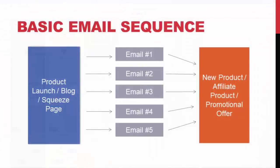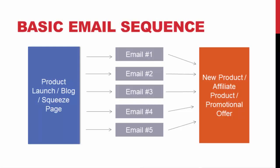Now, here's the basic sequence for someone's list. They have a product or they have a blog or whatever it is and they're building their email list, right?